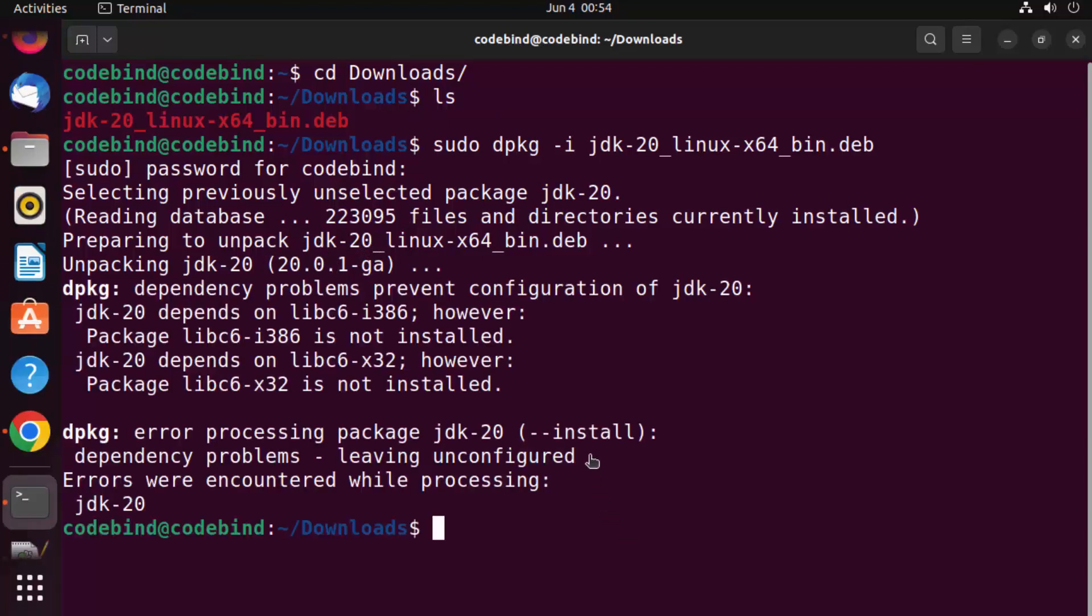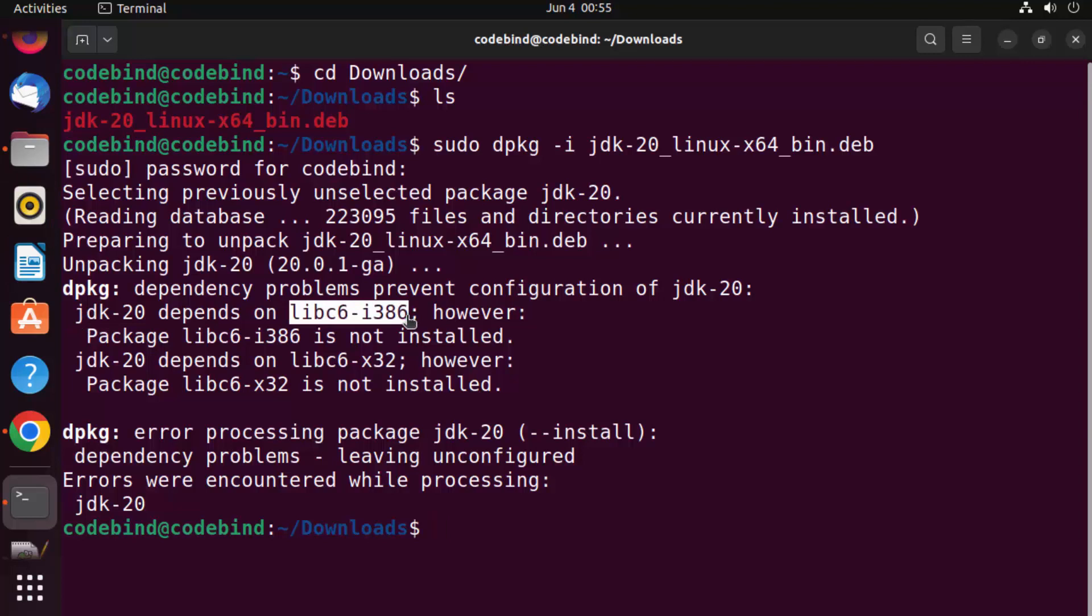Now when you execute this command, you may see this kind of error, and this is a very common error. If you haven't installed these two libraries on your Ubuntu operating system, the installation of Java will complain about these dependencies.